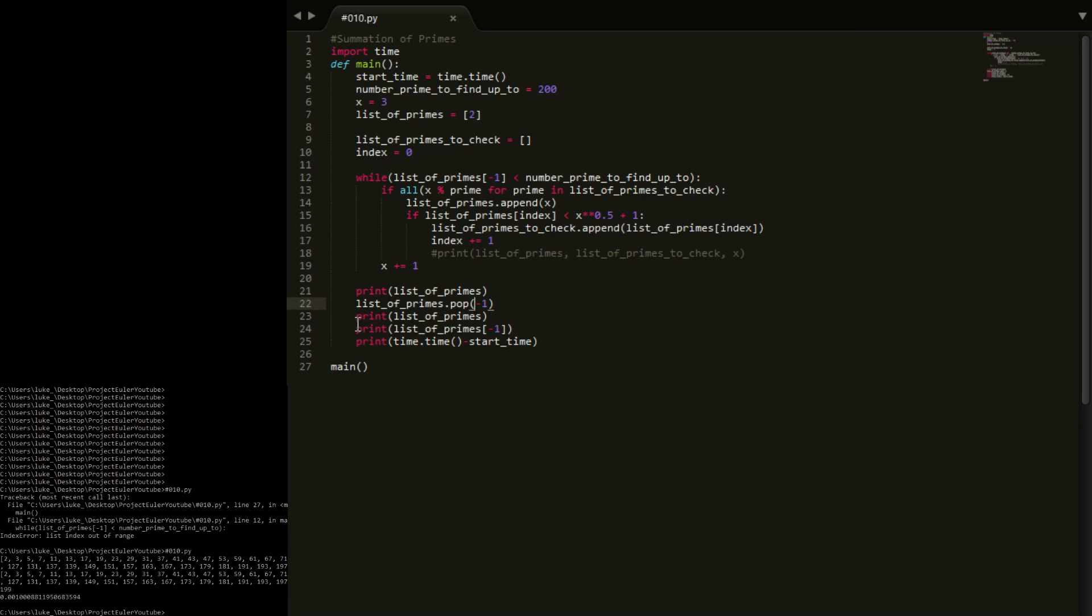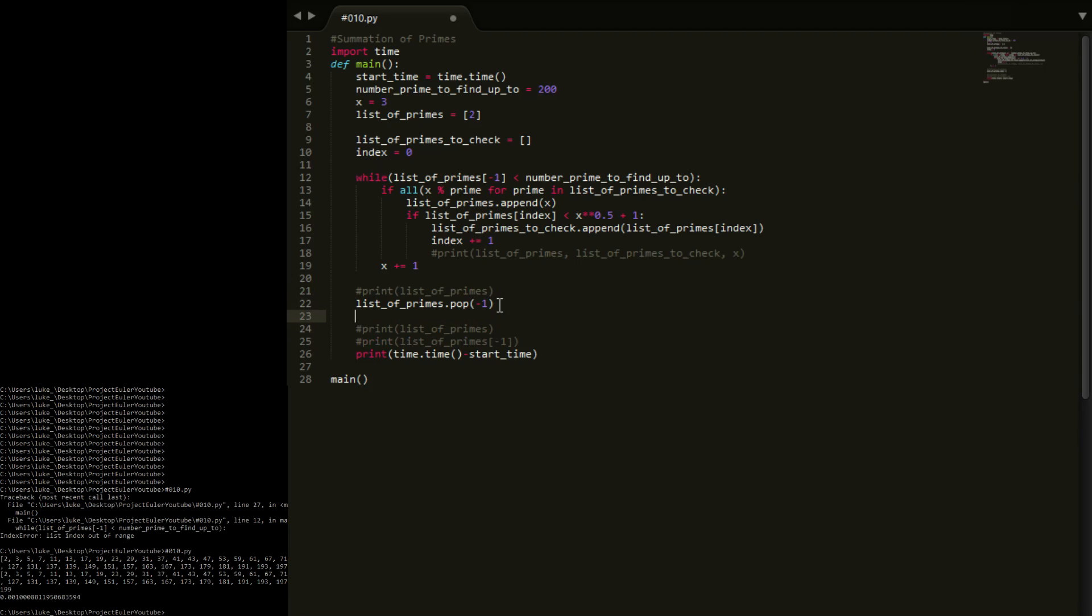So now what we need to do is, instead of doing all these prints which we don't need anymore, we're going to pop this last value, then we're going to say print sum list of primes.